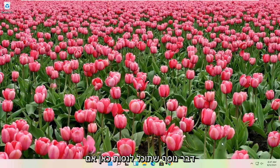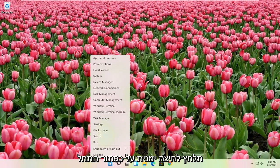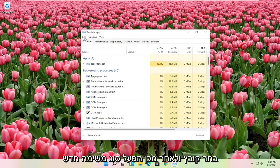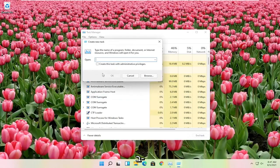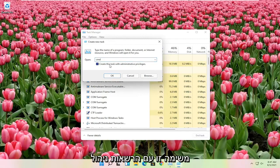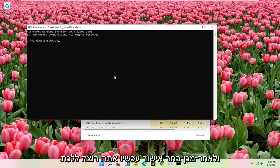Another thing you can try here if you right click on the start button and you select task manager again. Select file and then run new task. Type in CMD, check mark the box create this task with administrator privileges, and then select OK.